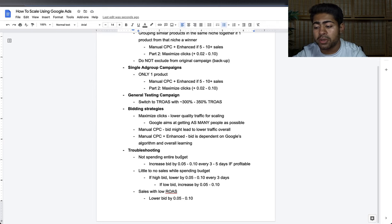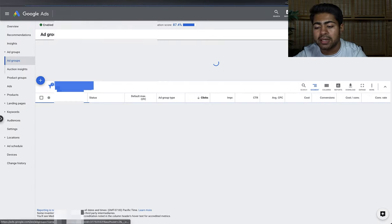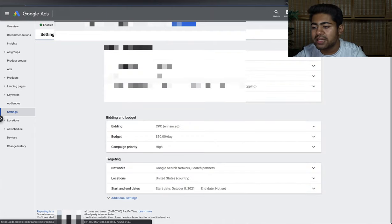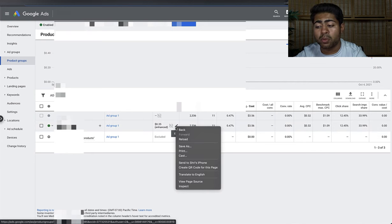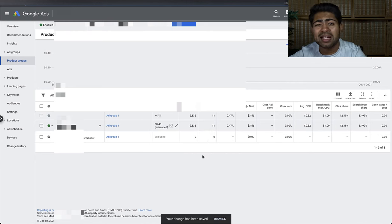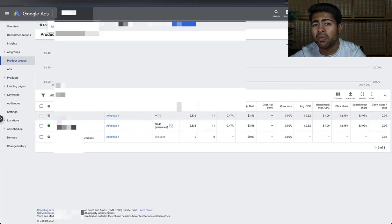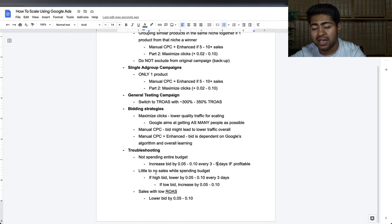What should you do? Increase the bid by five to ten cents every three to five days — but only if that campaign is profitable. Do not do this if it's unprofitable. For instance, if we go inside this campaign, the bid is currently 35 cents on Manual CPC with Enhanced CPC. I would change it to 40 cents to give it a better range to work with, then monitor for the next two to three days for improvement in overall spend.